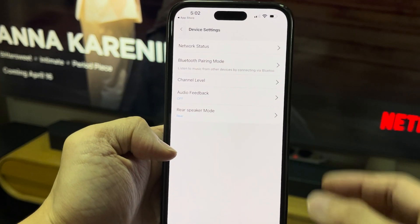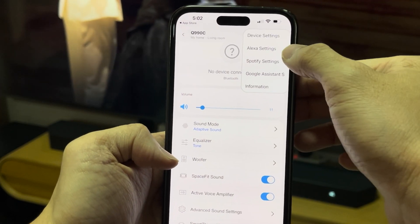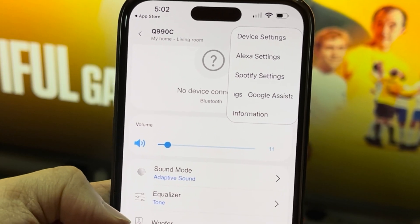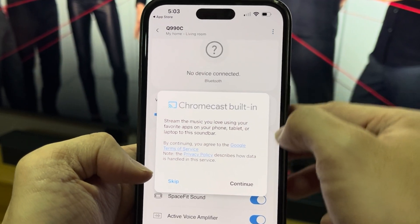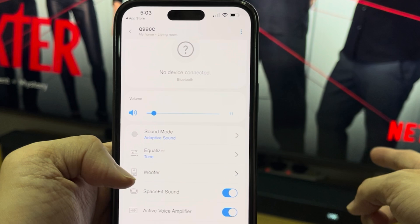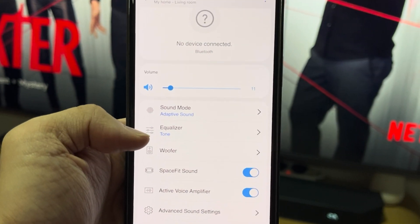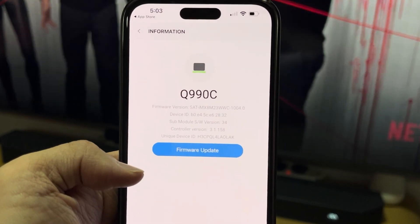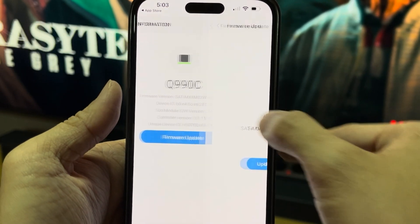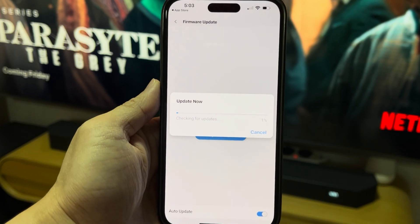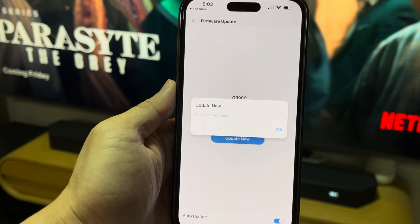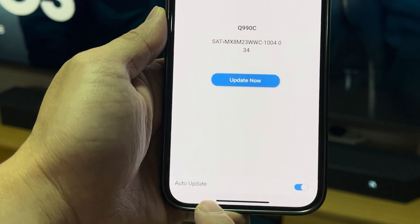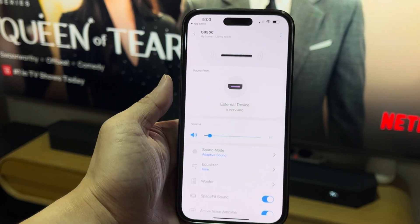I think I've covered most of the device settings. There are also Alexa settings, Spotify settings — I have Spotify but haven't tried it yet, it should be simple. Google Assistant settings are available too, meaning you can talk to the soundbar and get answers. In the information section, you can also do a firmware update. I checked for updates now — no updates available, probably because it already auto-updated since I had that enabled.